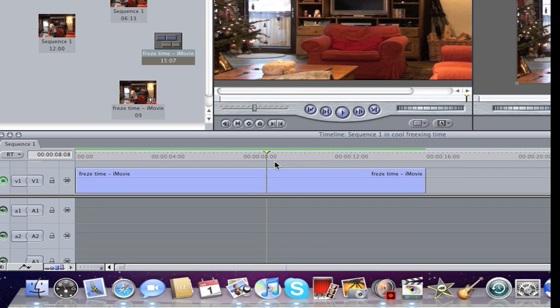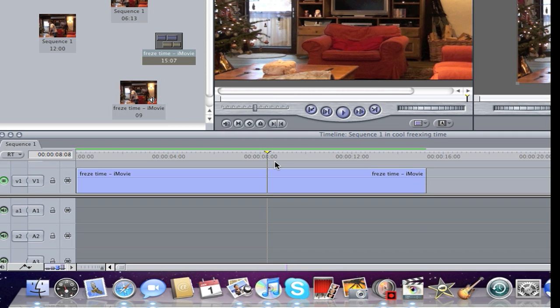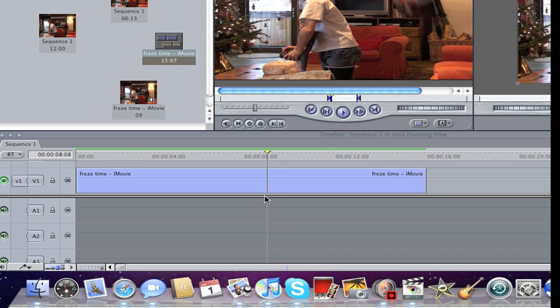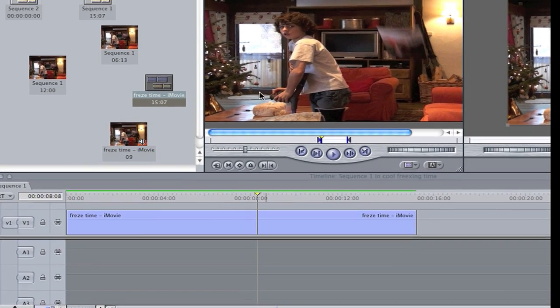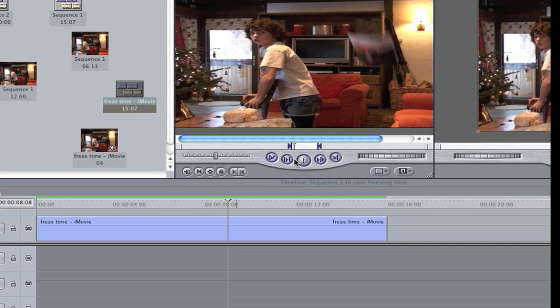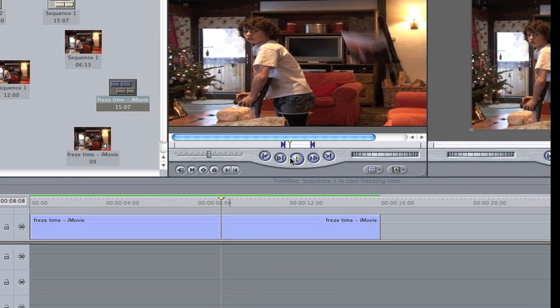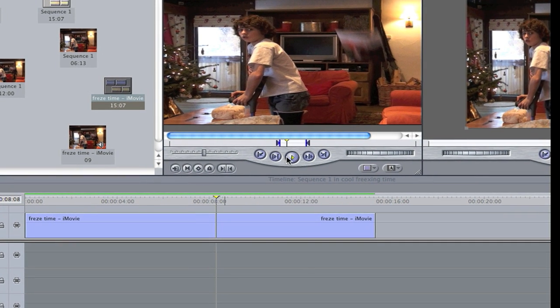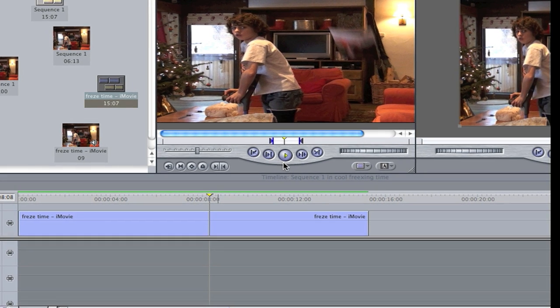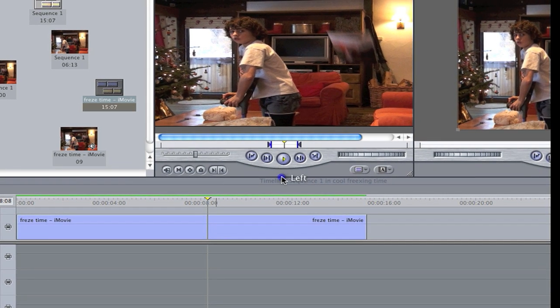Then you press Shift N and you get this, and it's a photo or still frame. Remember, Shift N to make a still frame.